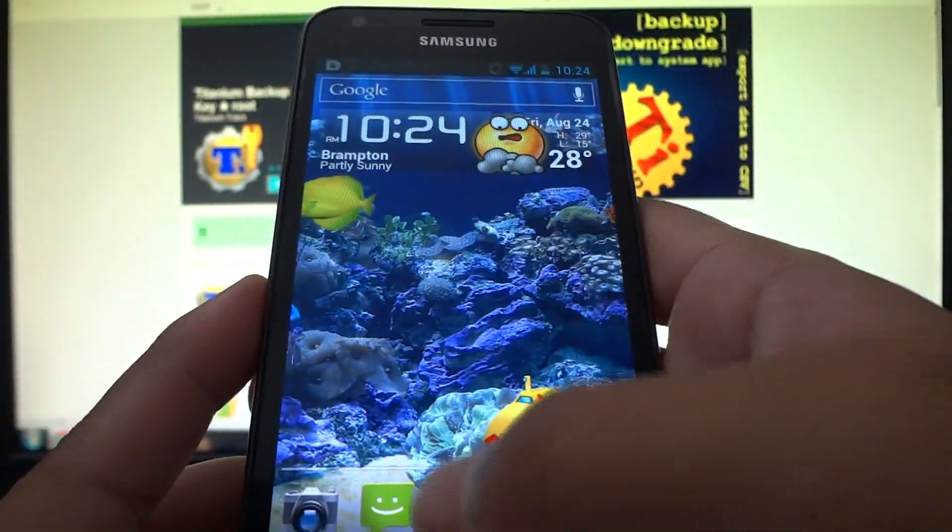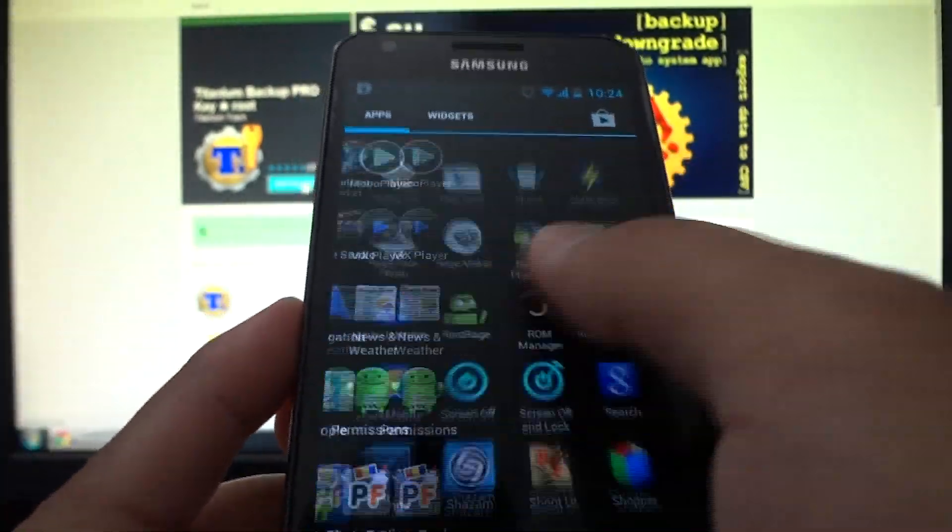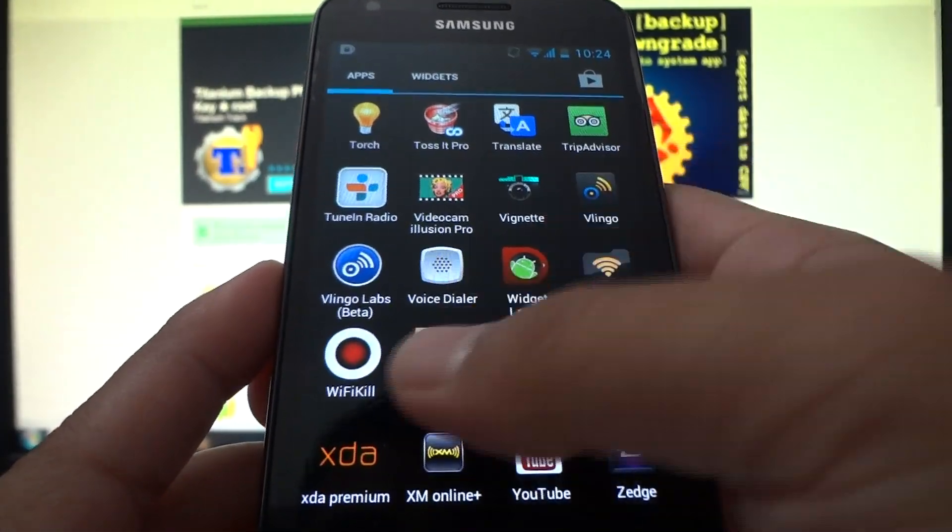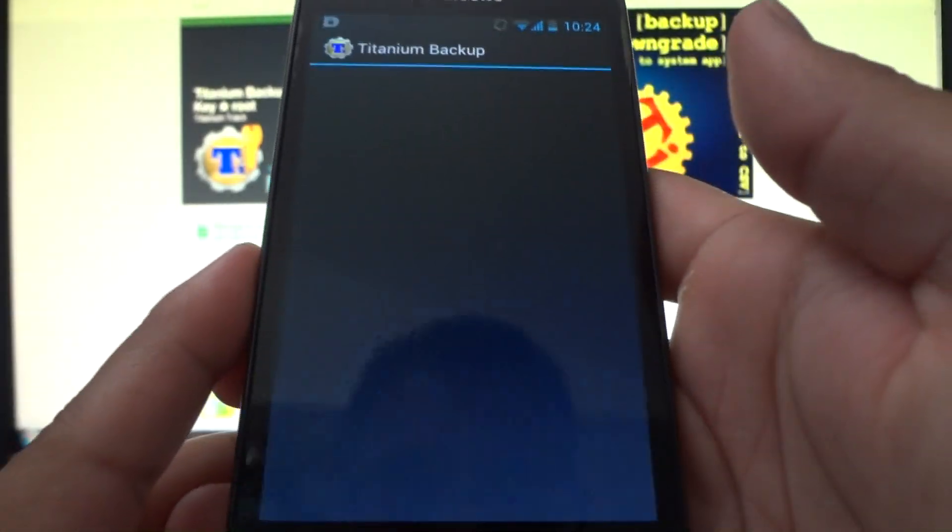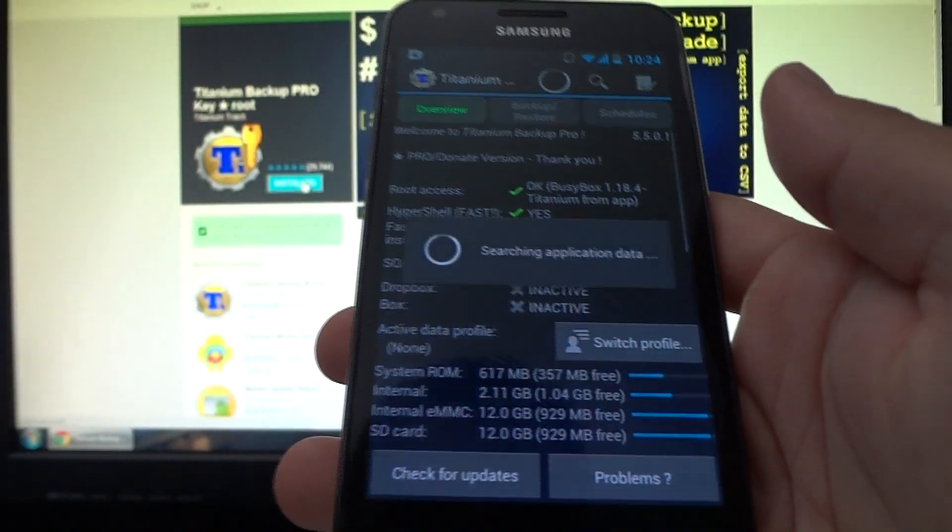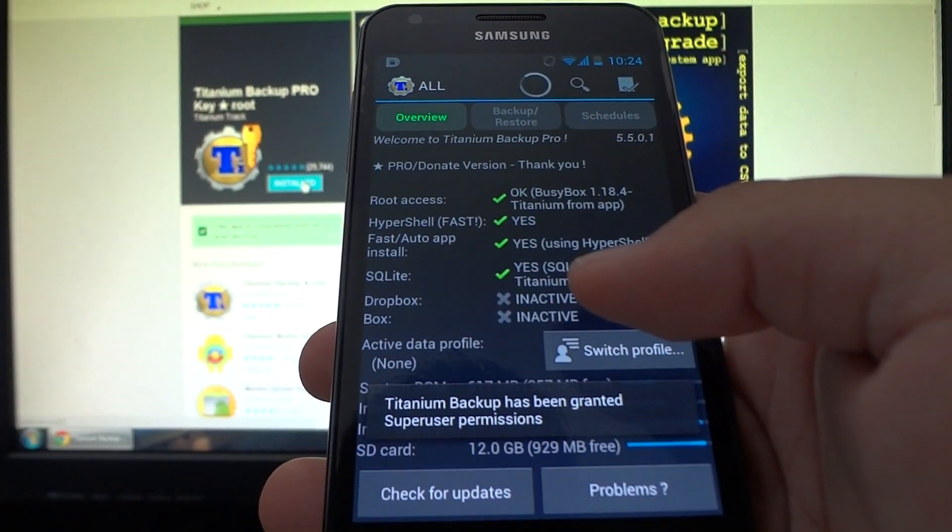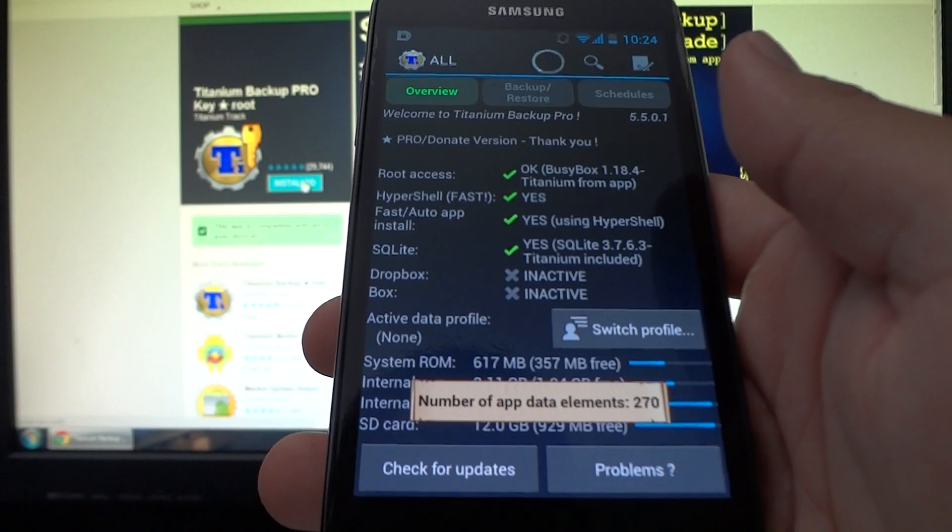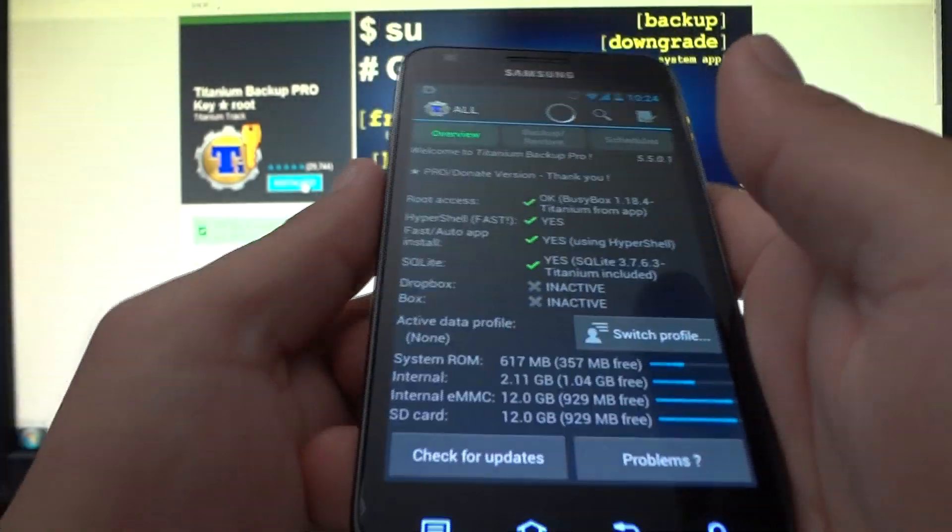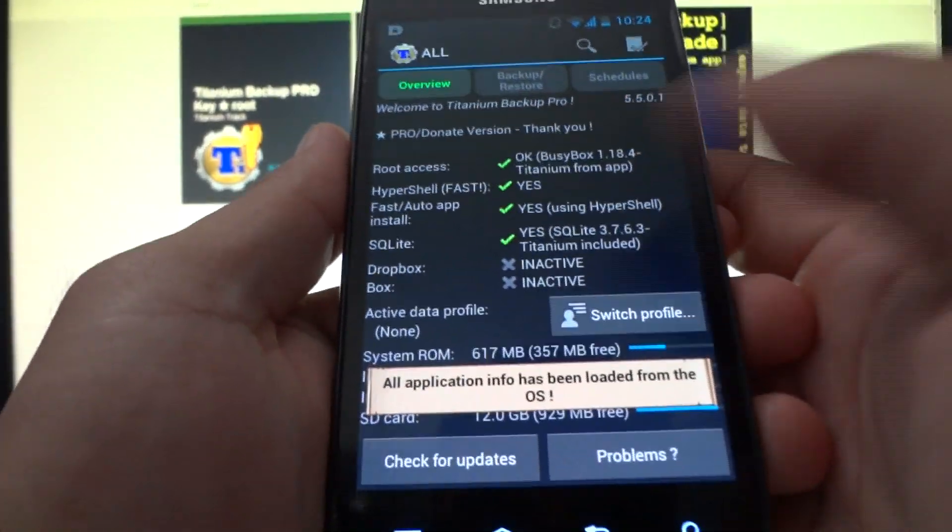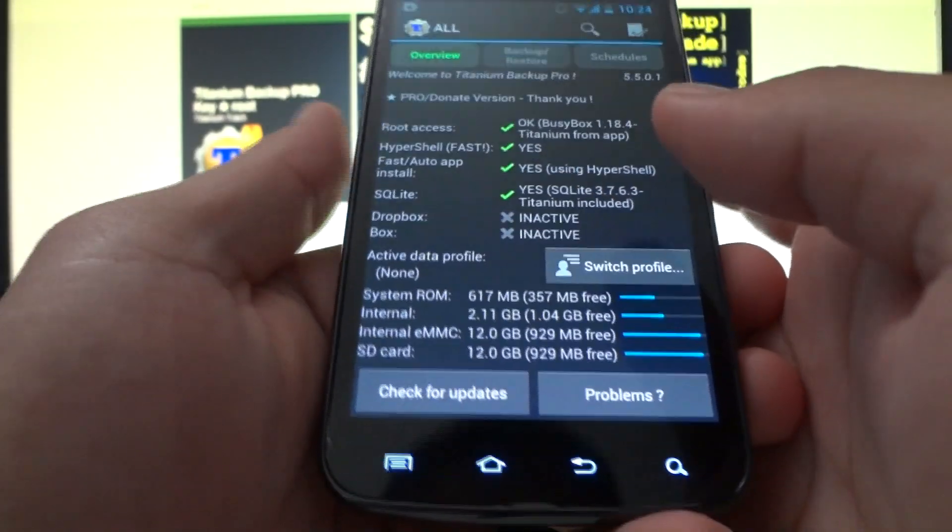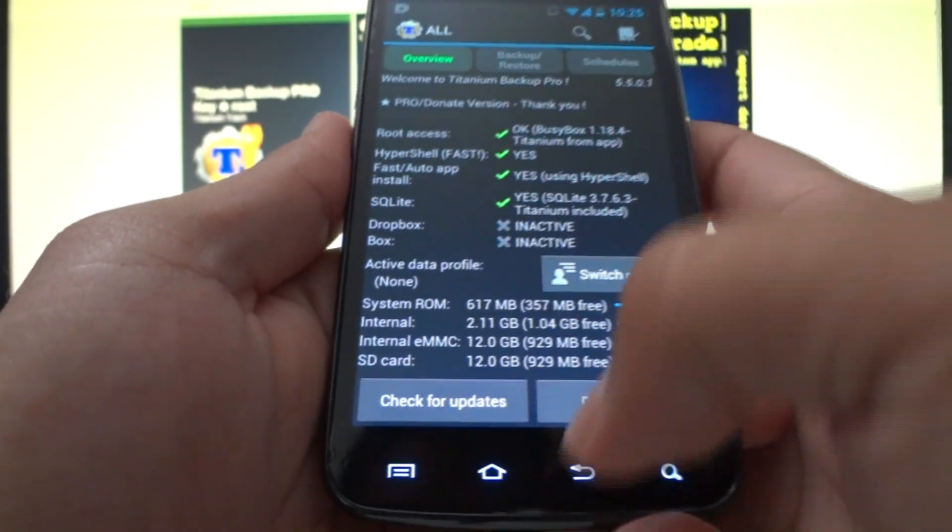Alright, so at this point, we're going to open Titanium Backup. Oops, where did you go? Here you are. Android debugging and allowing installation of non-market apps must be check marked, OK? There's a very specific reason for that.